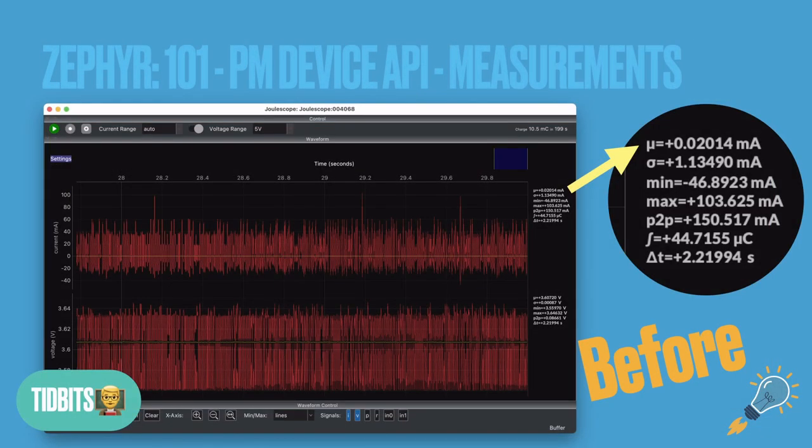Here are some quick measurements. Without calling the UART function we just created, we're drawing about 20 microamps of current on average. This is surprising — I was using a newer version of NCS and was expecting about a milliamp, but somehow it's only 20 microamps. Not sure what happened here; maybe the receiver was already switched off.